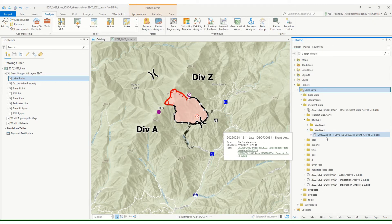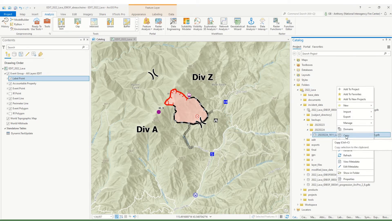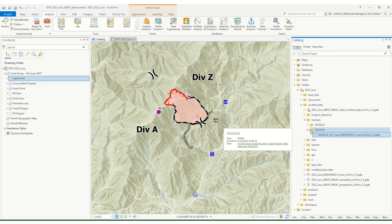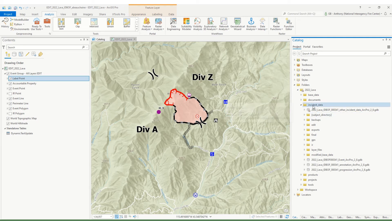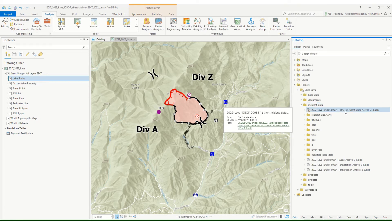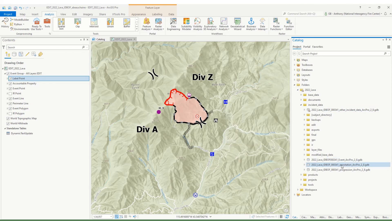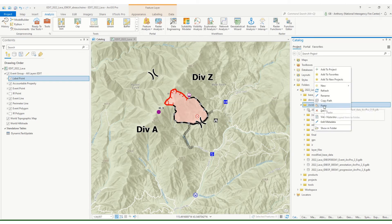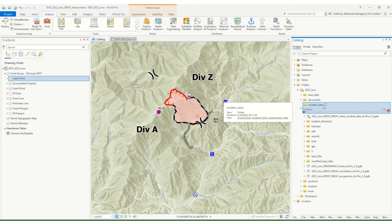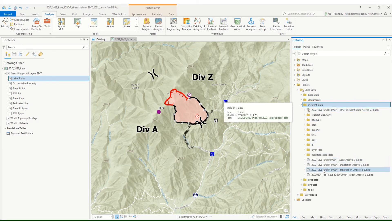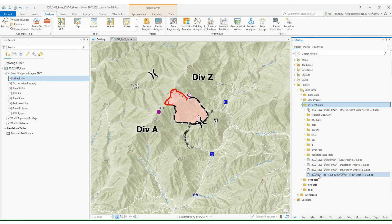The next step is to copy this geodatabase — right-click and hit Copy. I'm going to close the Backups folder. We want to paste that into our Incident Data. You can see we've got other incident geodatabases, annotation, progression, and then this event geodatabase — that's our master geodatabase, what we use for mapping. So I'm going to paste a copy of my backup into the Incident Data folder. You can see now that we've got that backup pasted here with the date and time.